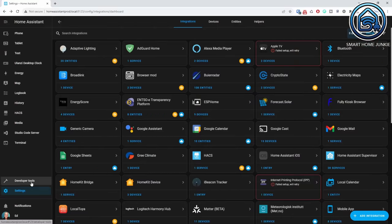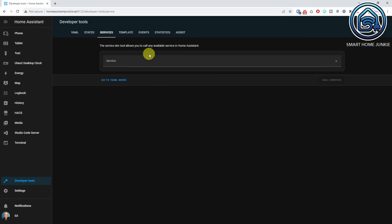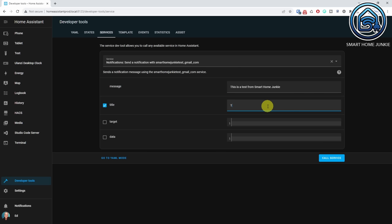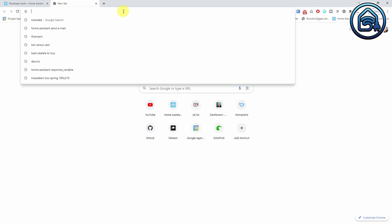Let's test if this works. Click on Developer Tools and open the Services tab. Select Notify.Notify.YourEmailAddress — in my case it's notify.SmarthomeJunkieTest_gmail_com. Enter a message and enter a title; this is the subject of the email that you are sending. Enter a target email address in the target field — I enter the same address here, but you can enter any email address you like. You can use the Data field to enter CC, BCC and From addresses, but I will leave it blank for this test. Click Call Service. When you see a green checkmark, the email is sent. Now go to the email inbox and check if the email arrived — you should see the email in your inbox now.